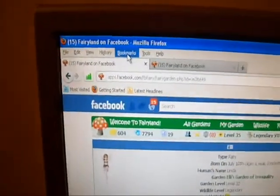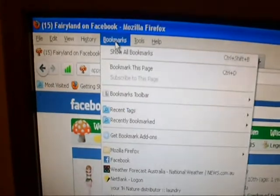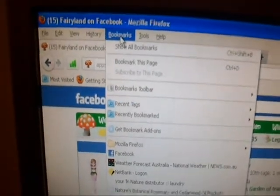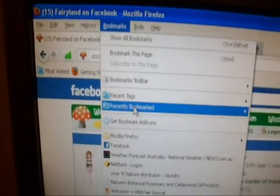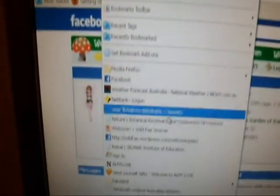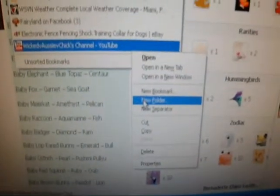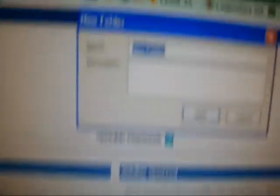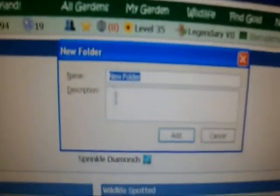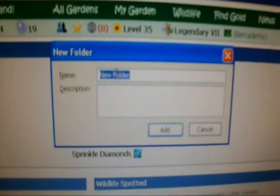You go up to bookmark, click on bookmark, pull your mouse down into a vacant spot down the bottom, right click and it says new folder. Click and up here it says new folder.